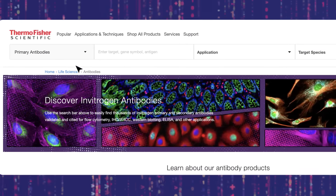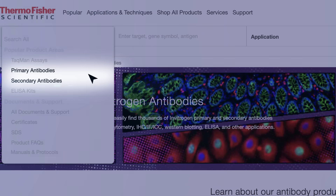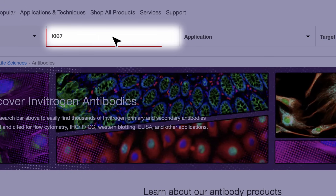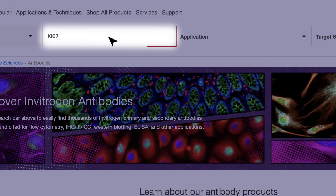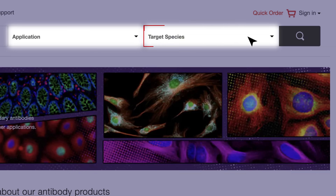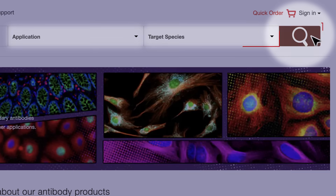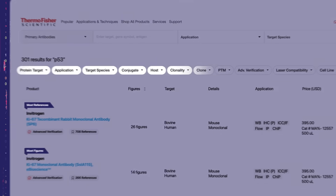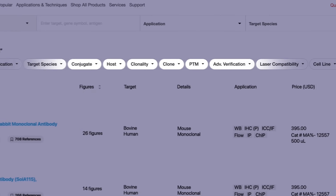Navigate hundreds of thousands of primary and secondary antibodies. Simply enter any target of interest. You can also specify application and target species to start your exploration. Refine your search with helpful filters.